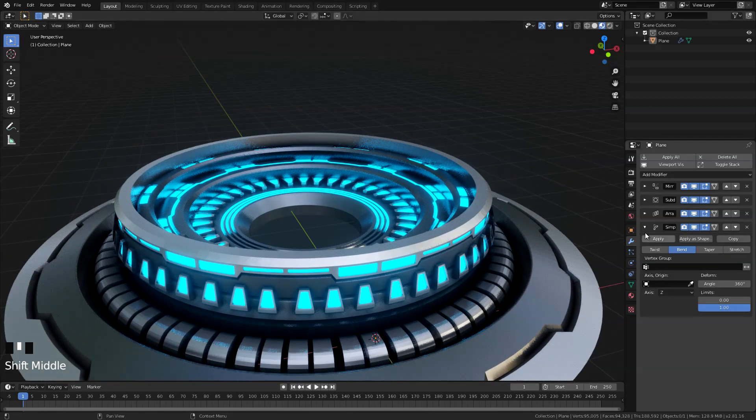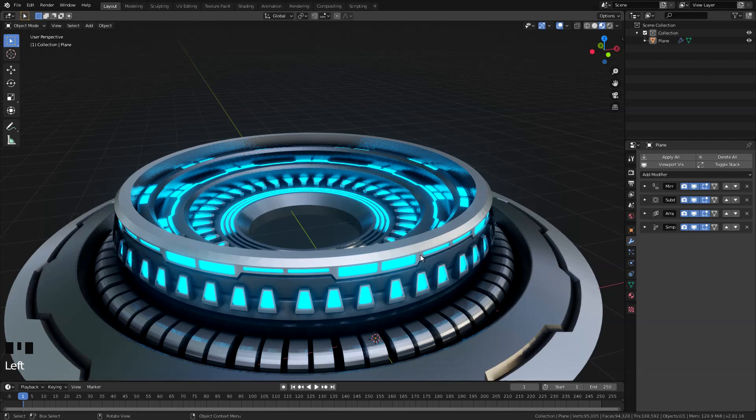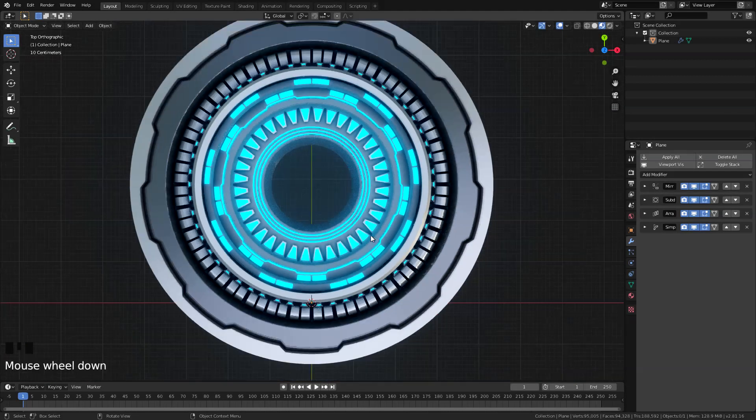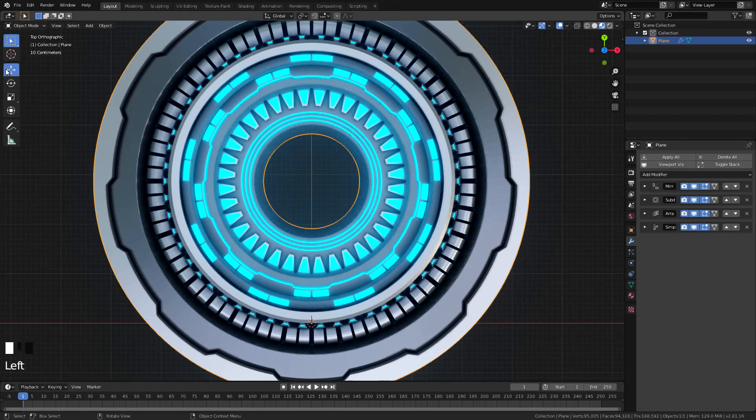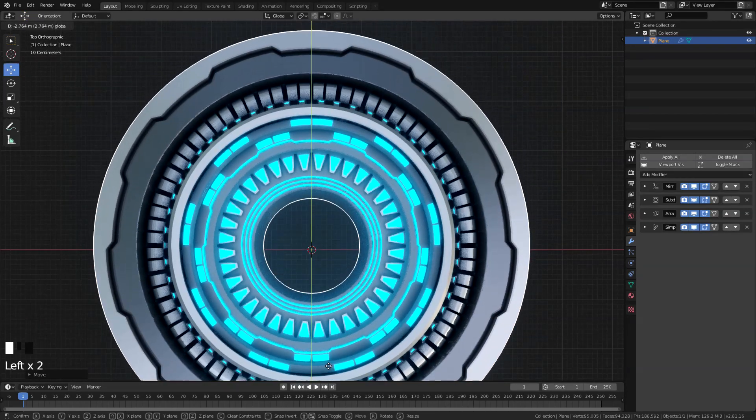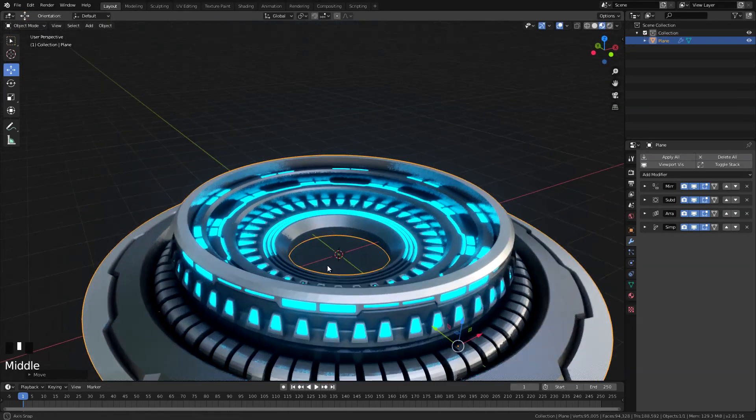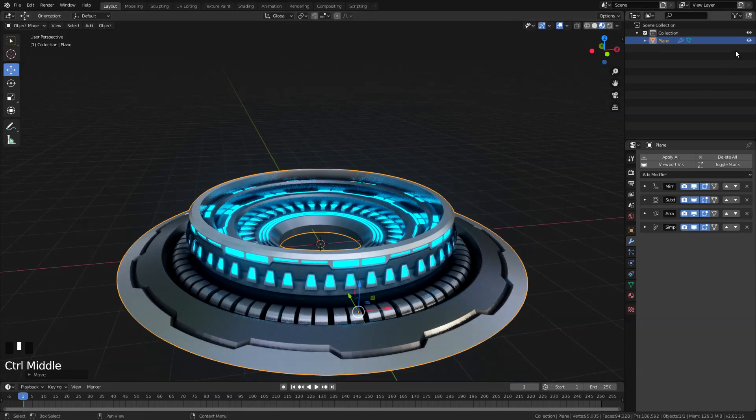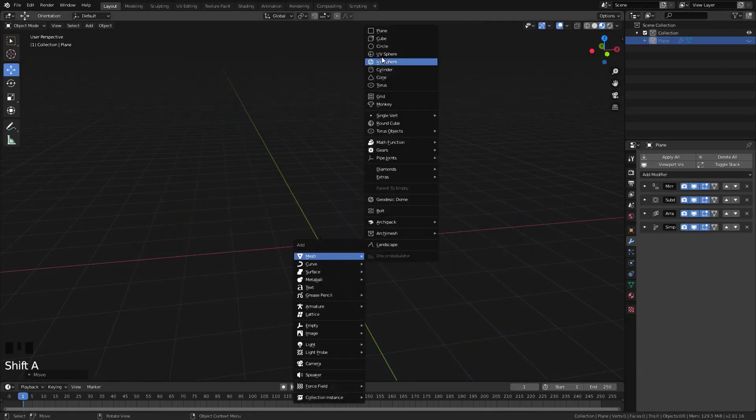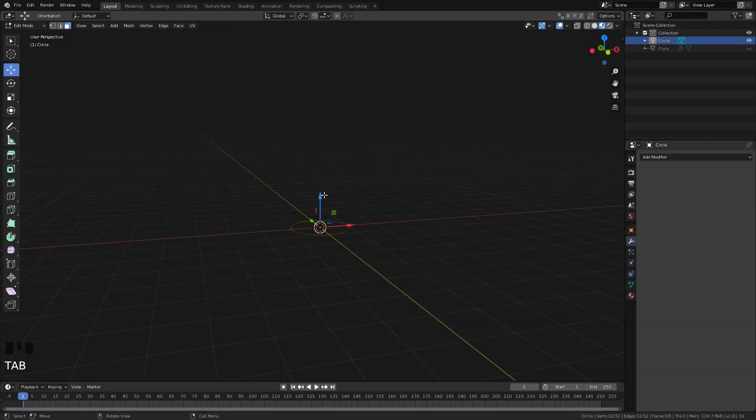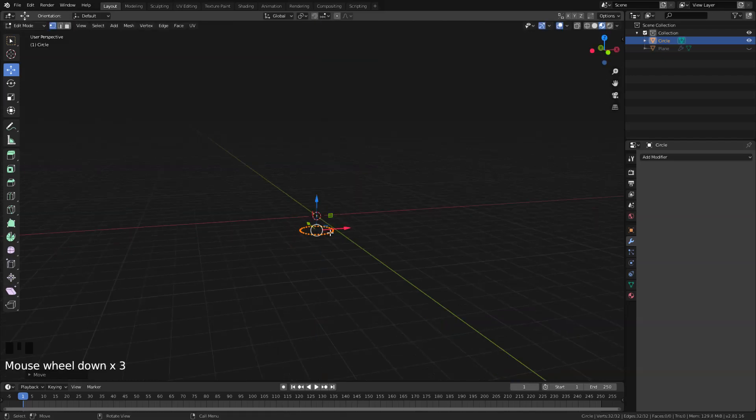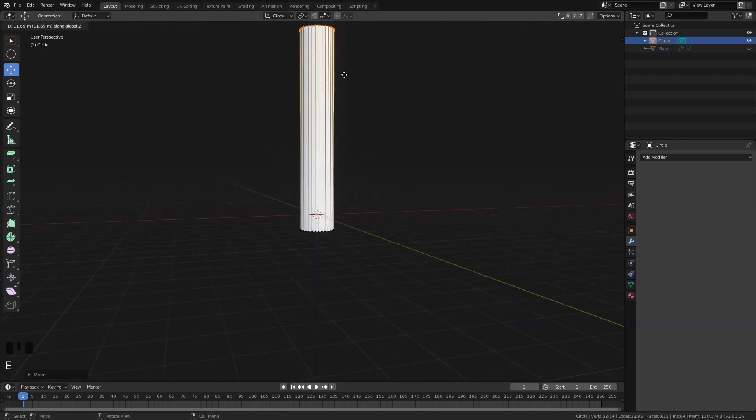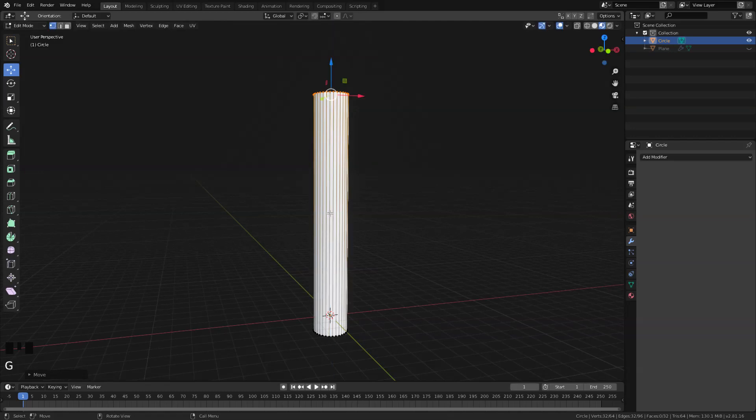But for now let's center this object first. So let's go in top view here, select that, and let's just eyeball it to center like this. You don't need to be precise. And then I'm just gonna hide this for now, and I'm going to create a circle here. And then tab into edit mode, and I'm just gonna drag this down and extrude it all the way here.